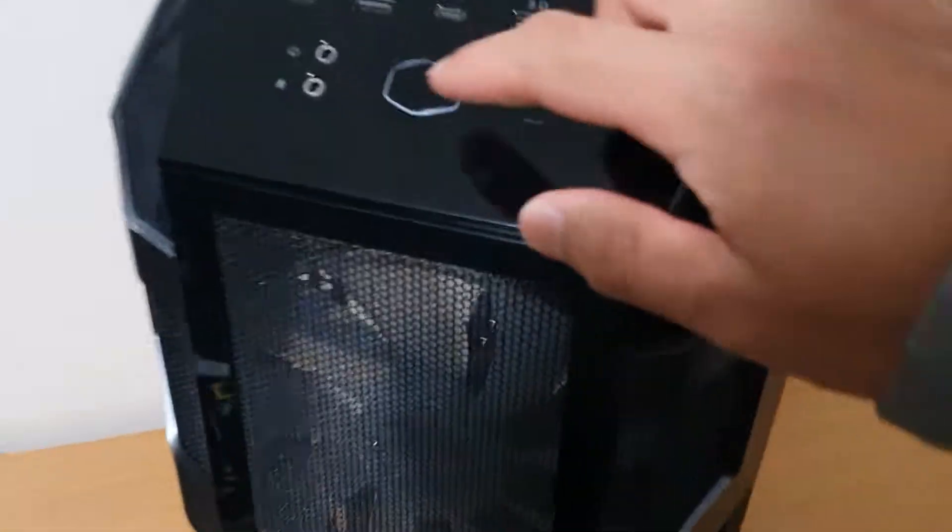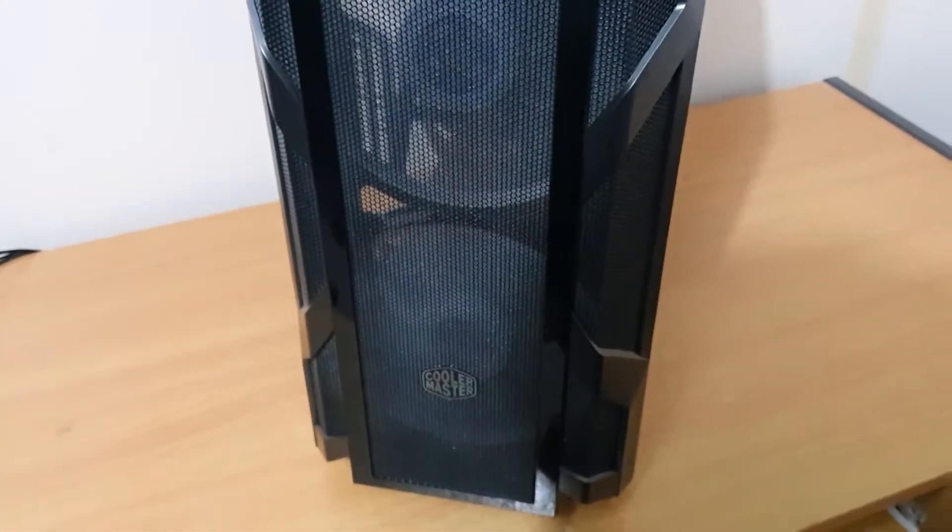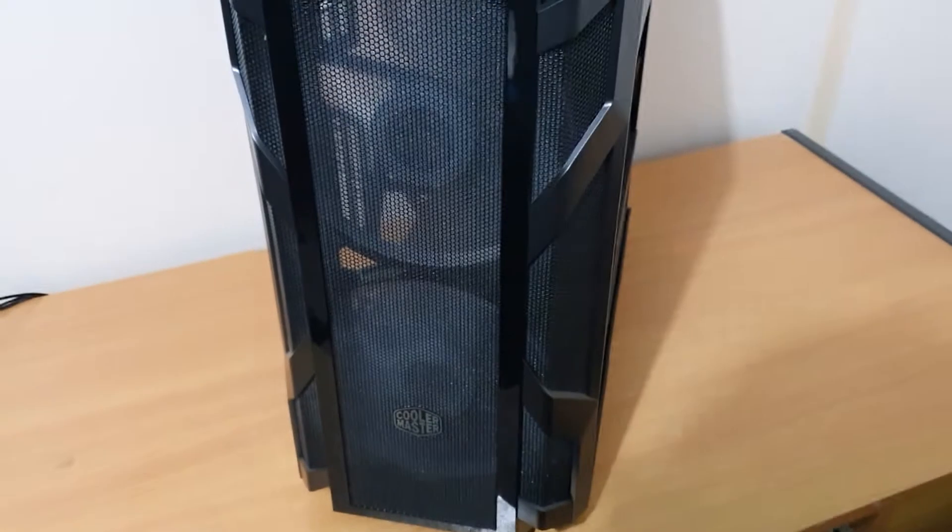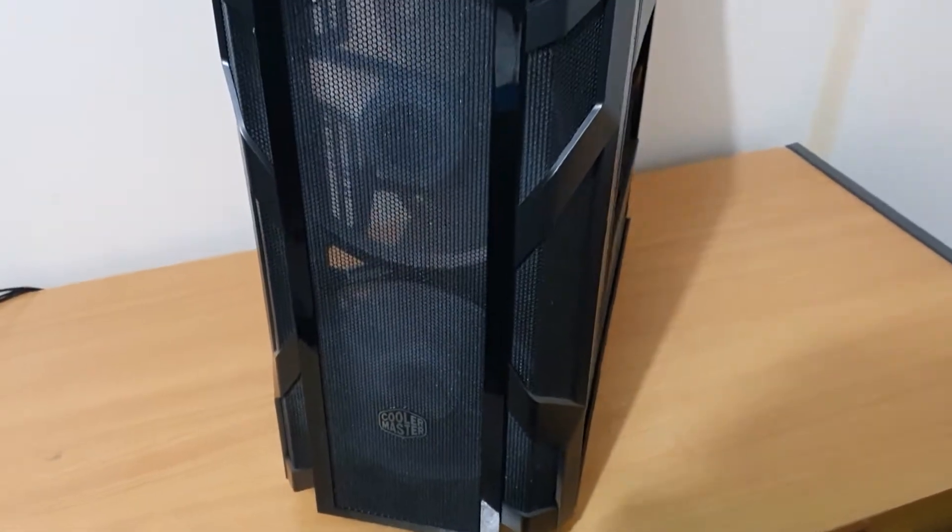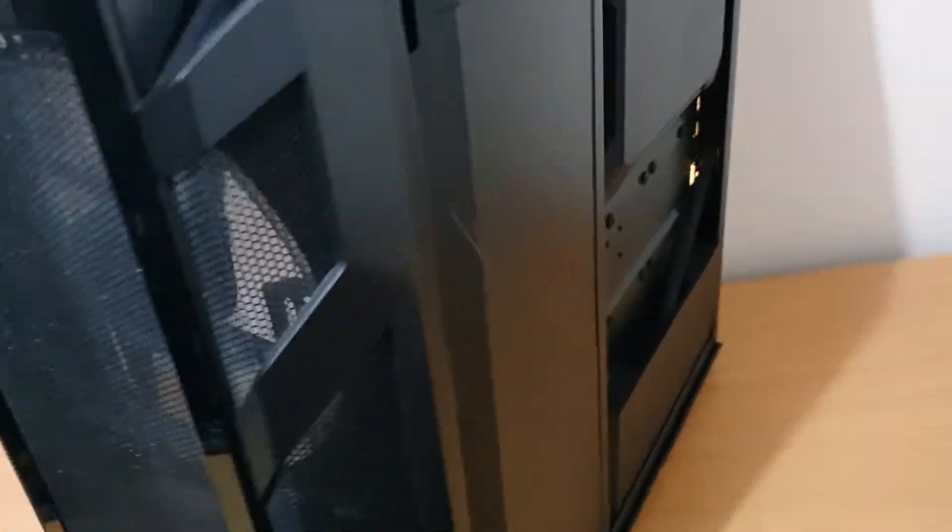Okay, so you power it up, the fan starts spinning, but there's no RGB showing. What you need to do is on this side, just have to open up that panel there.